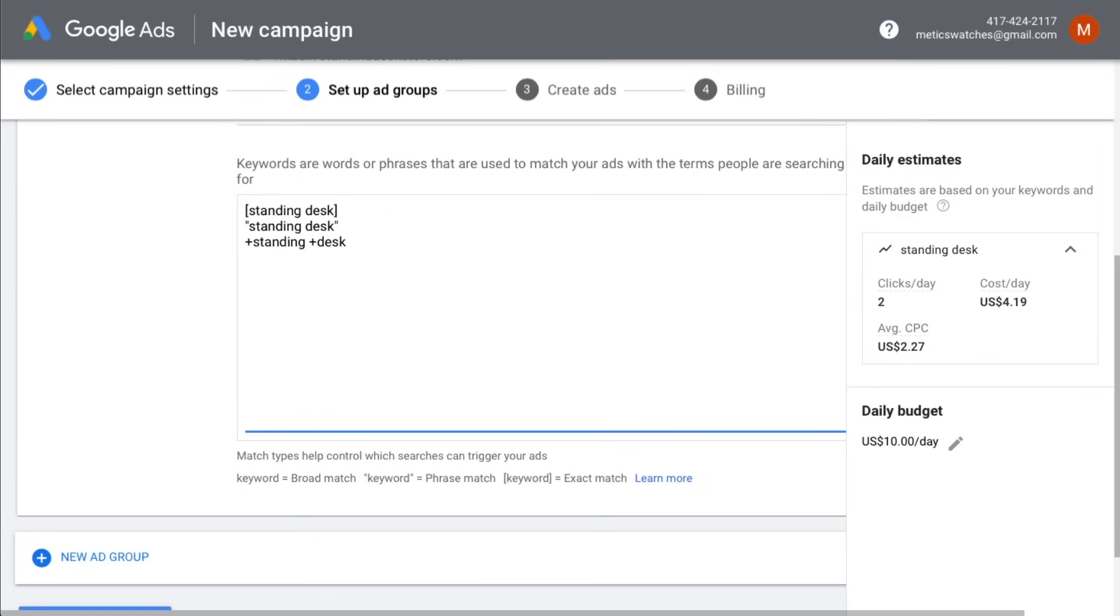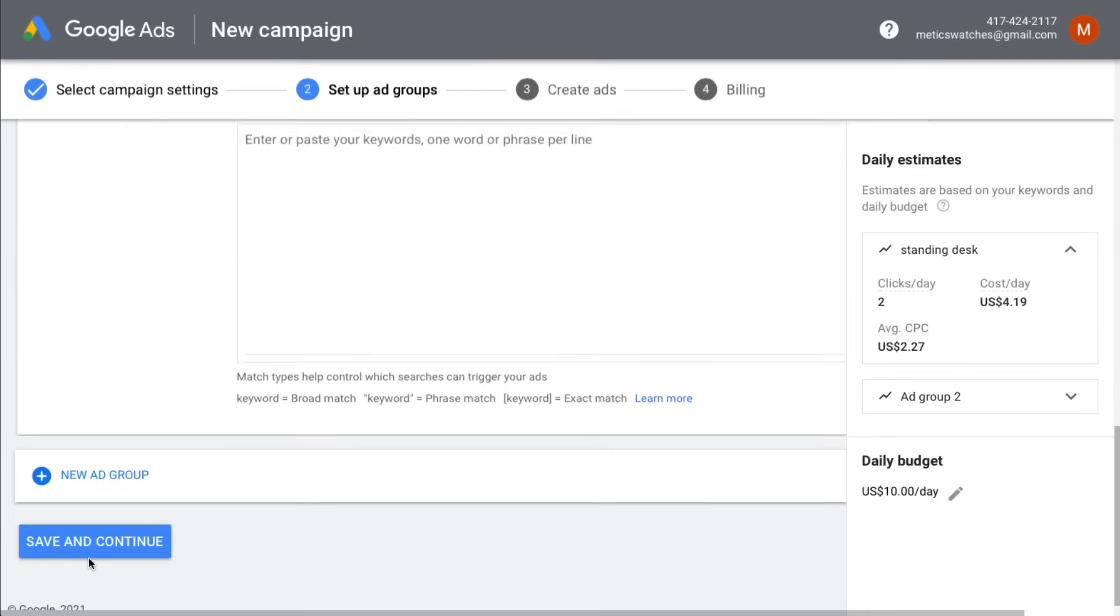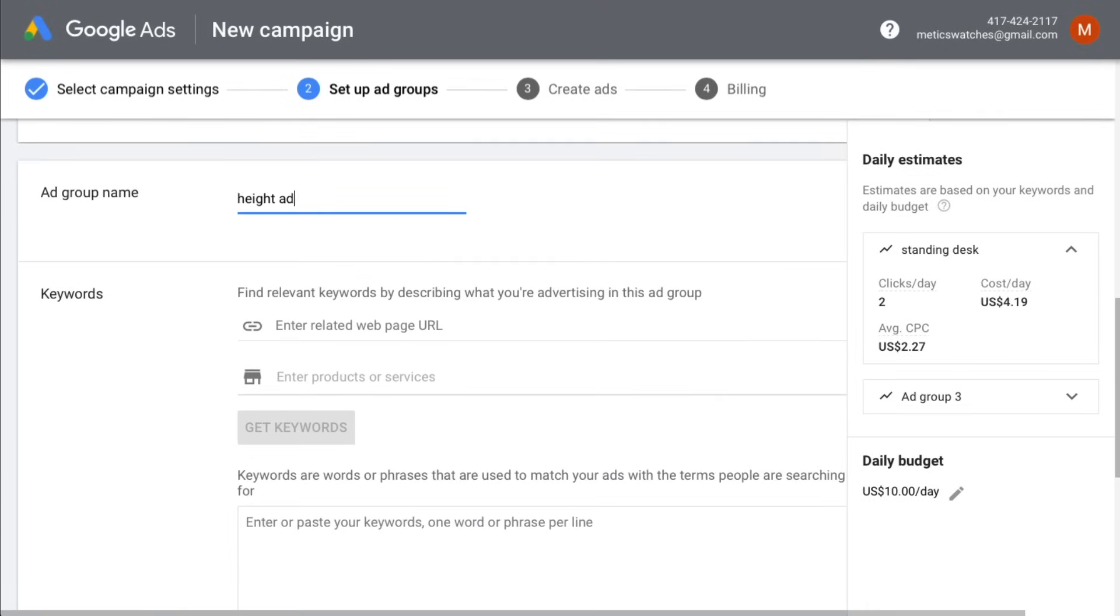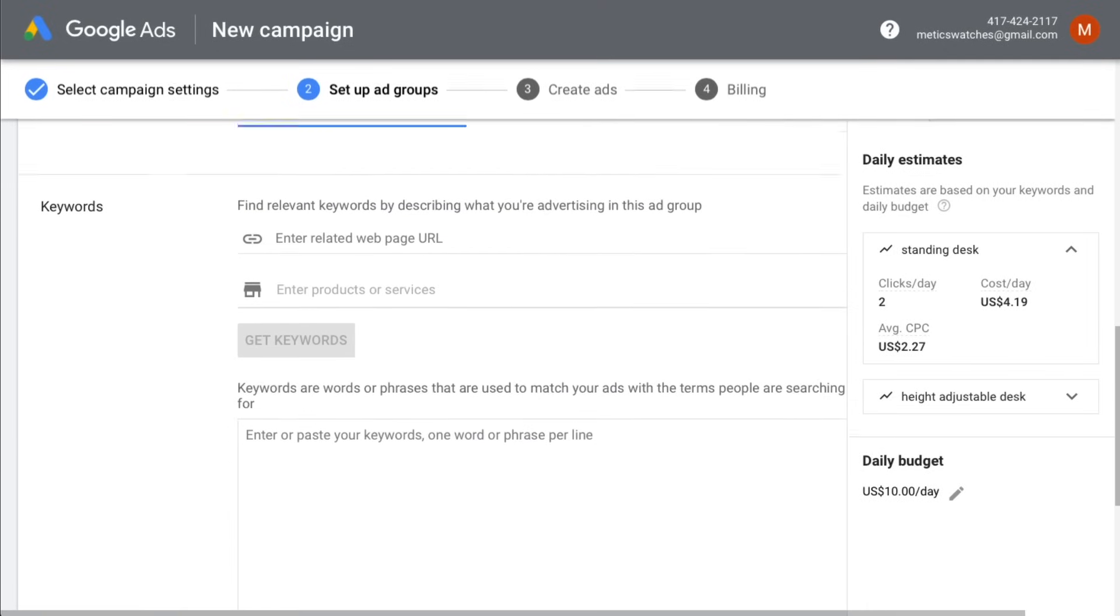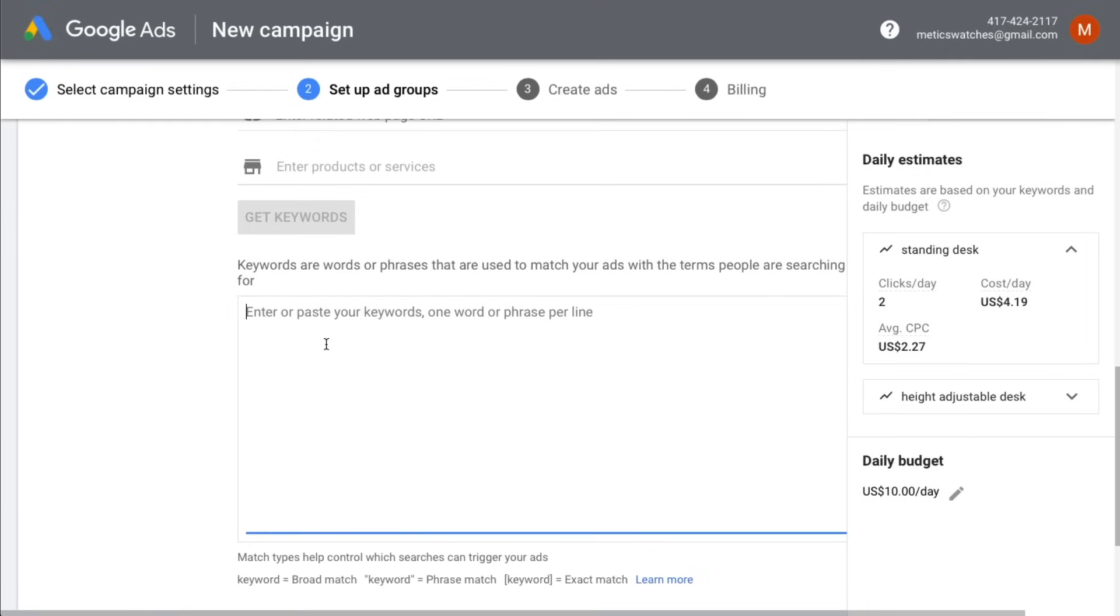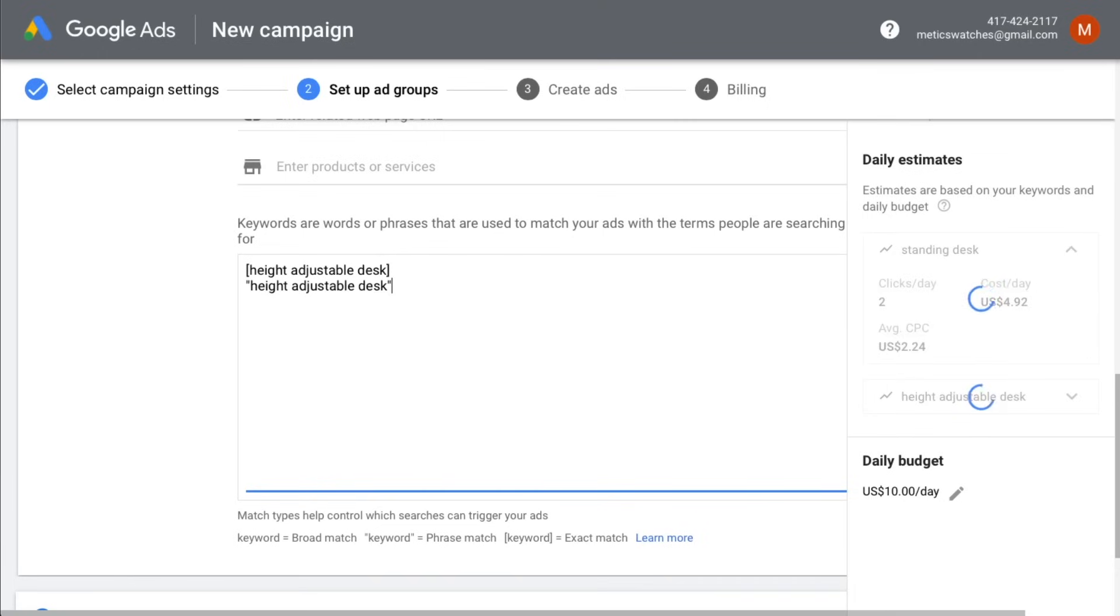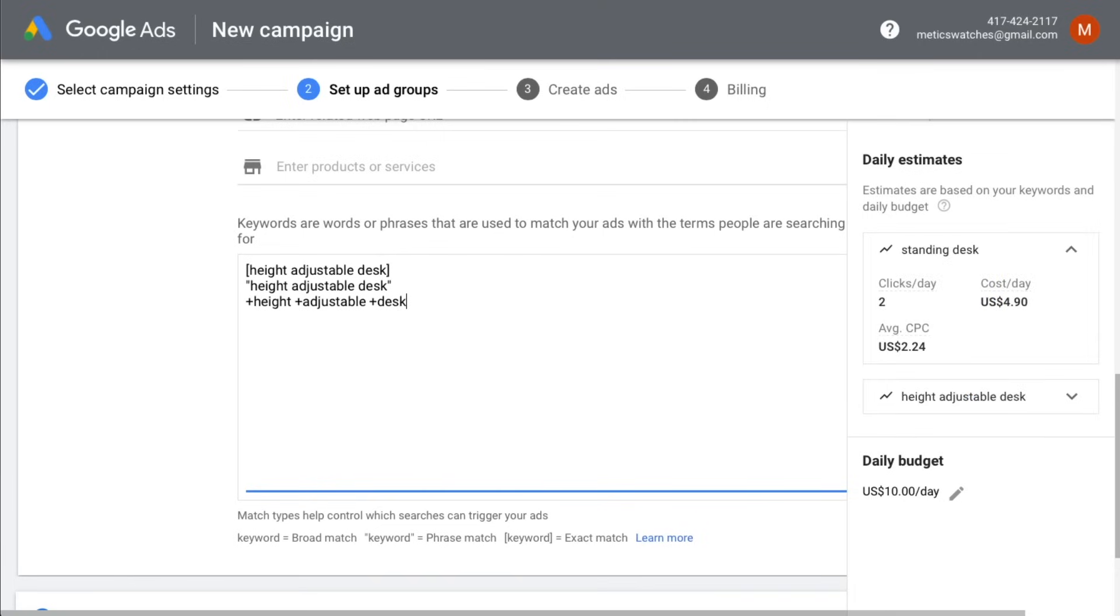Now we are done setting up our first ad group. So we can also start another ad group for a different keyword. Let's now go for the keyword height adjustable desk. And we're going to use the same match types like before, but now apply to the keyword height adjustable desk. You can continue this process until you've created ad groups for all the main keywords that you'd like to target.